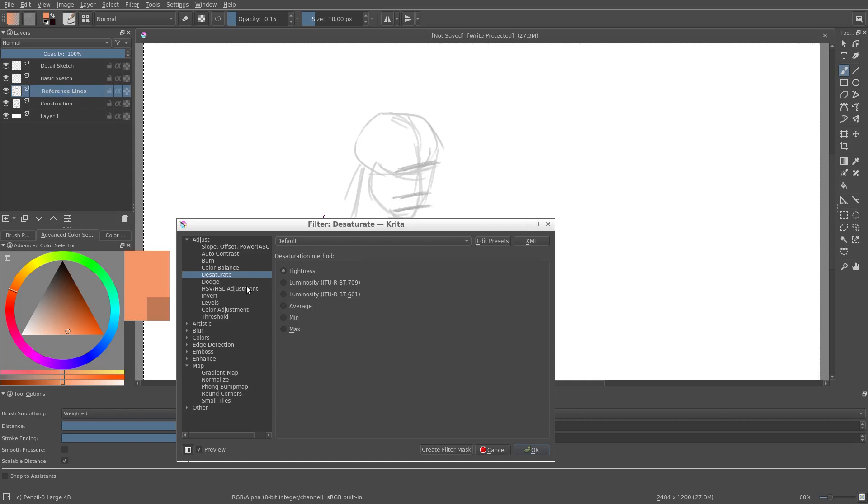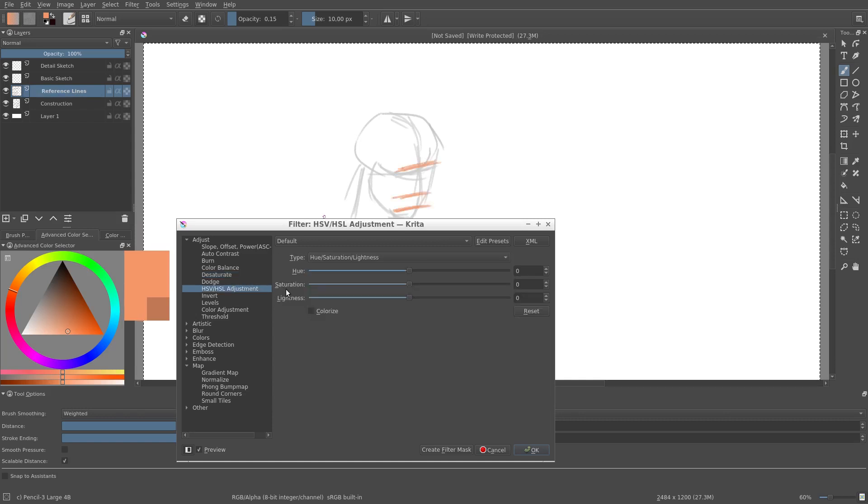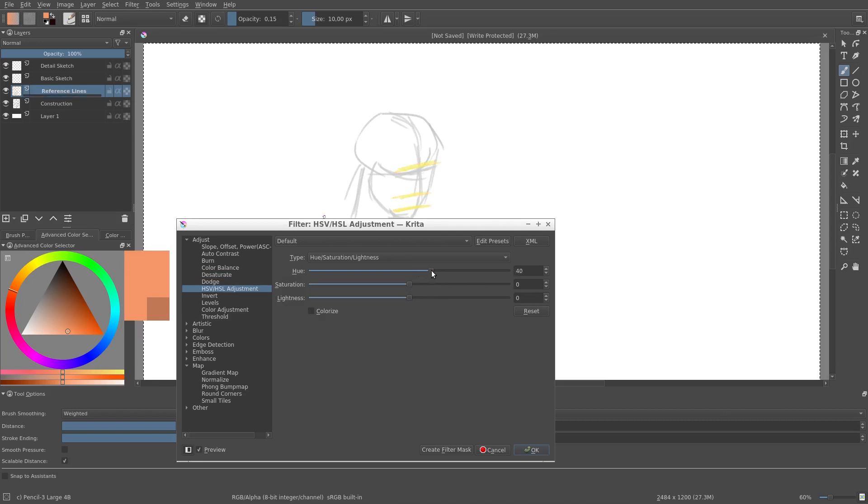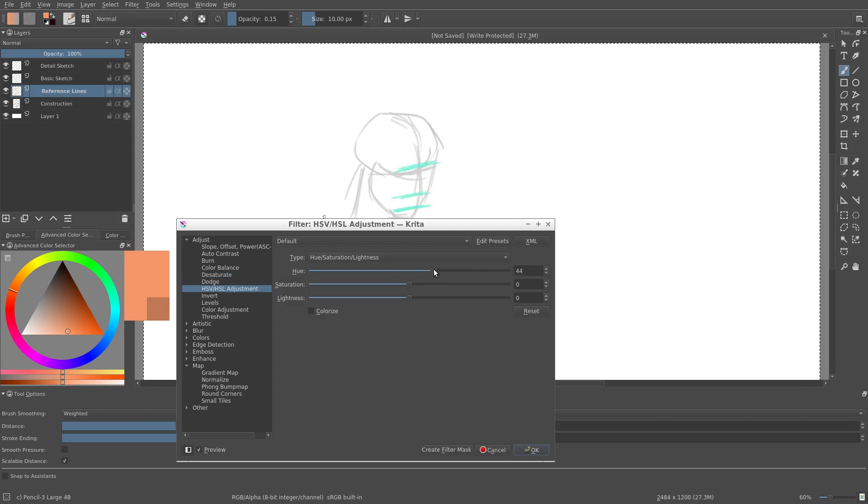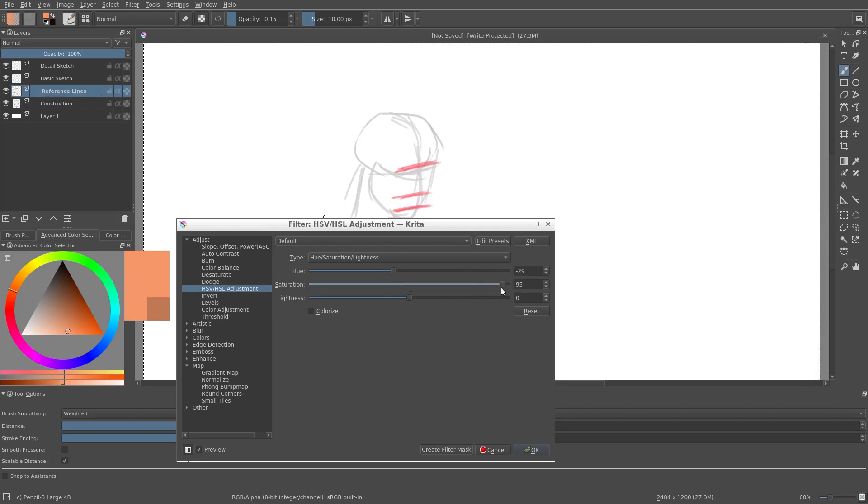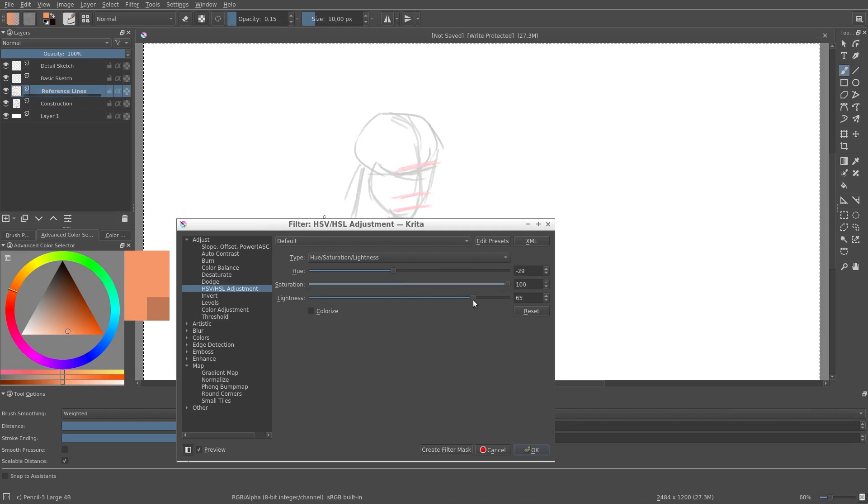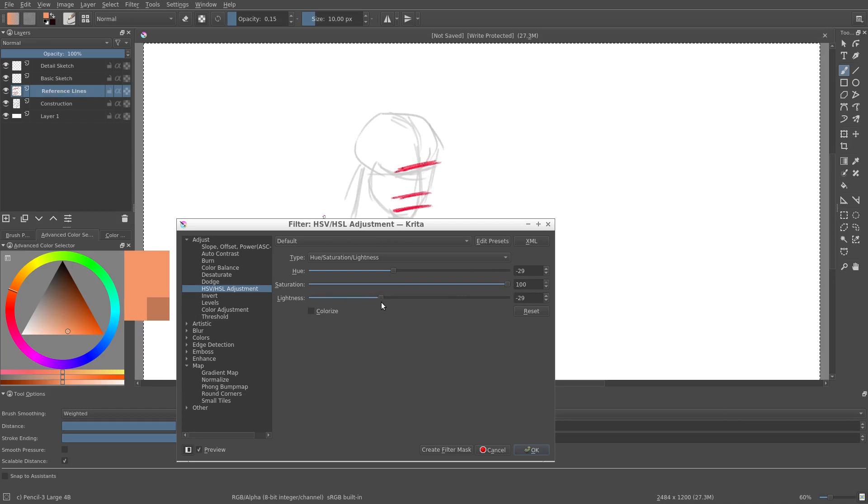Another option would be to use the HSV adjustment. Here I can shift the hue to the left or the right and I can increase or decrease the saturation or the lightness. I convert orange to a bright red.